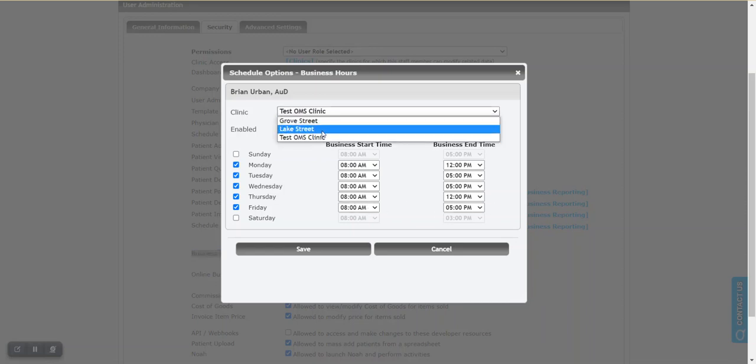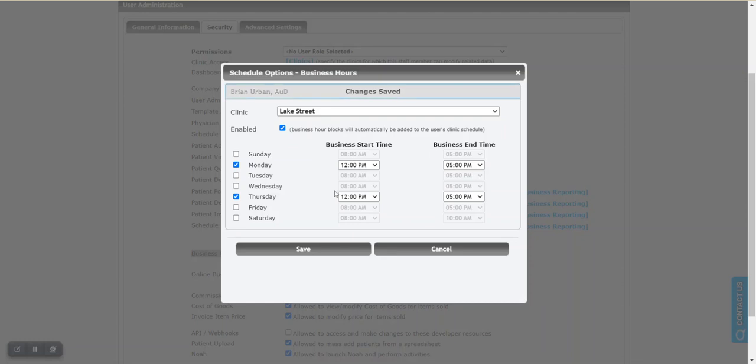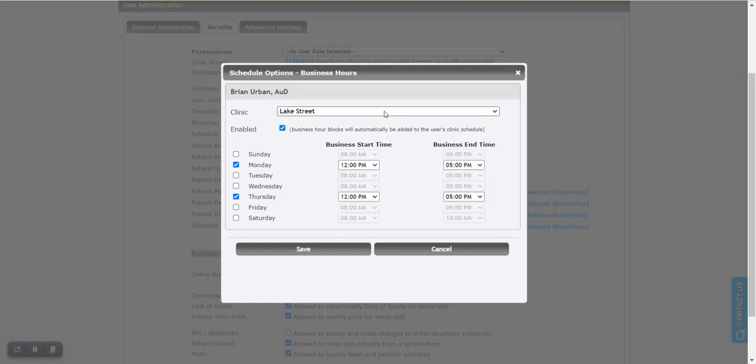If we were to go to the Lake Street clinic what we'd see is really the mirror image of this. So the provider is in the Lake Street clinic from noon to 5. Now it doesn't always have to match up this neatly but the point is this allows you to set the specific hours for specific providers.